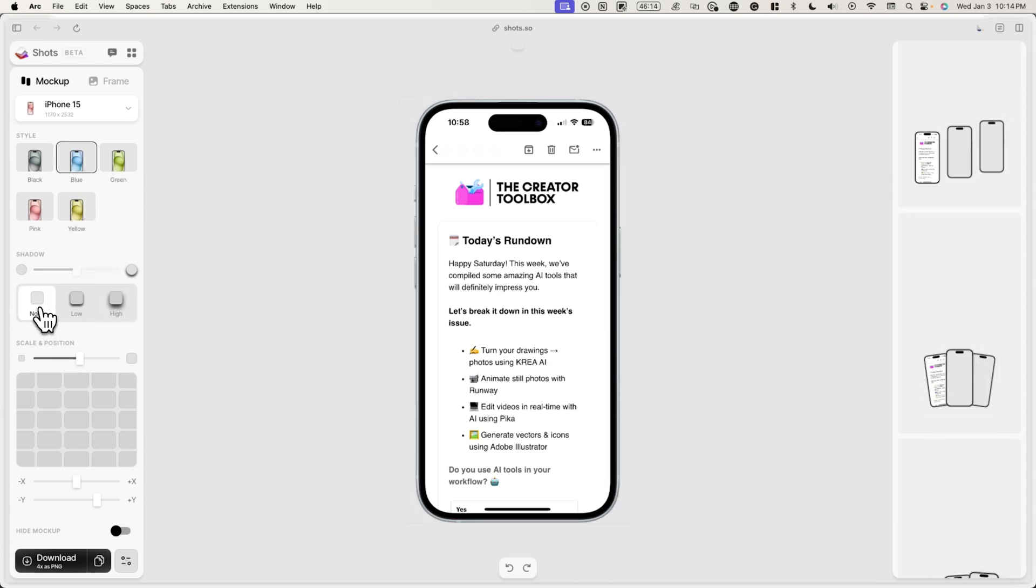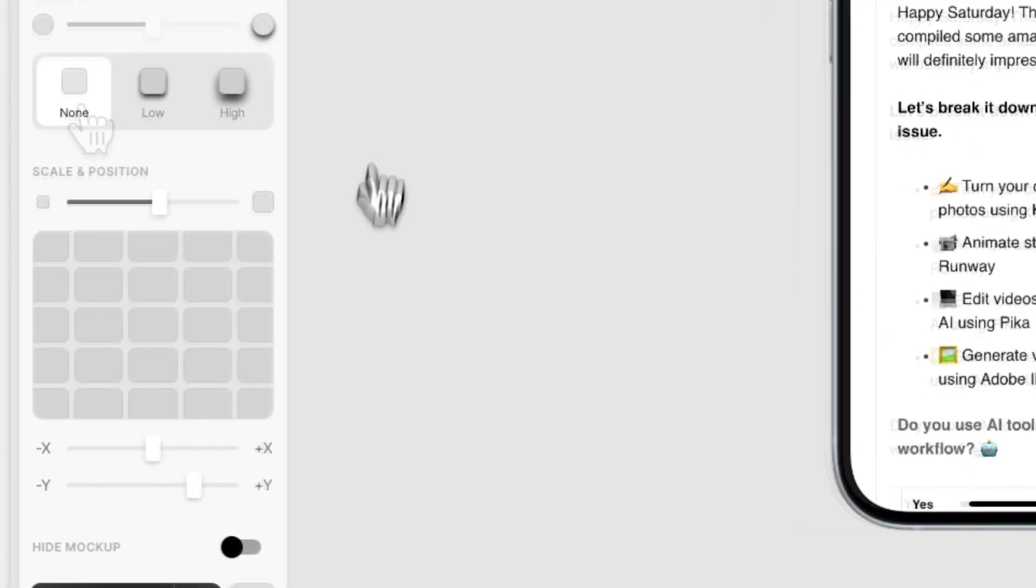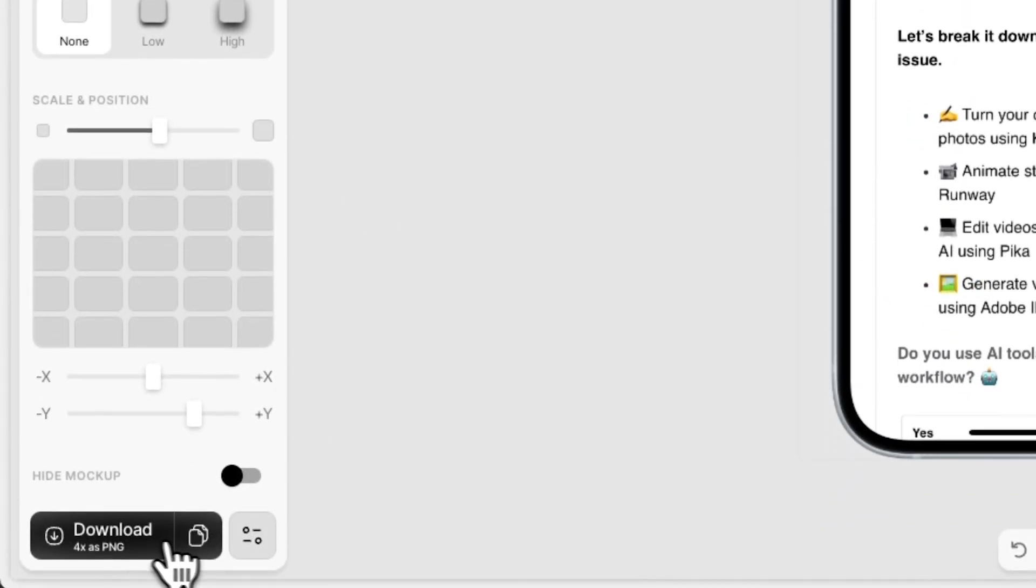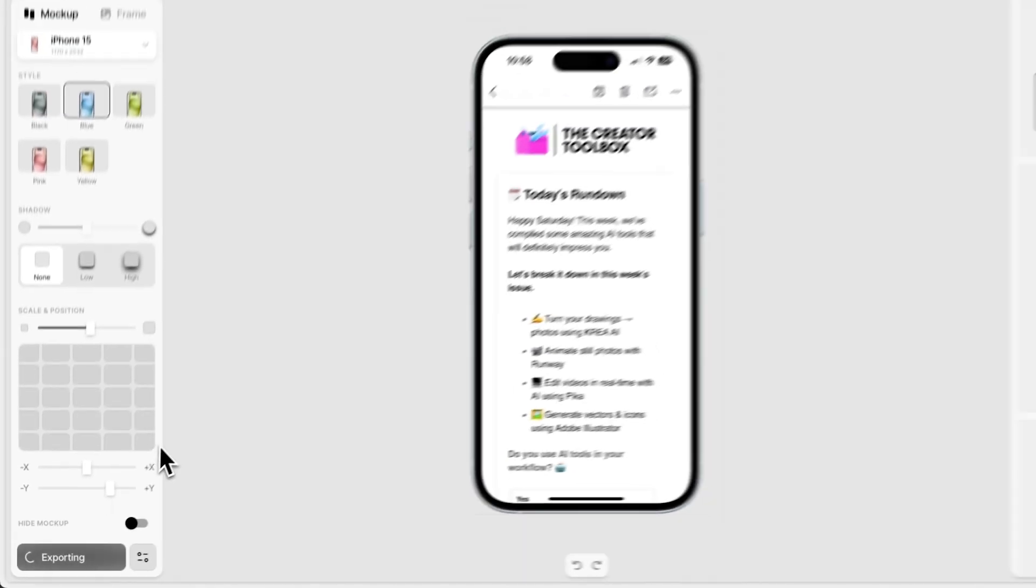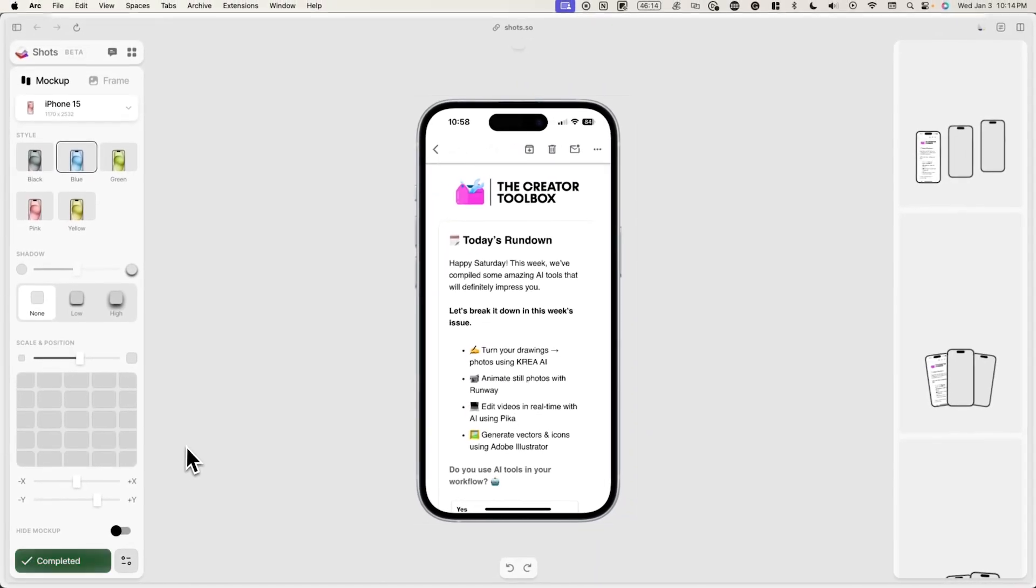Now when you're done, you can download your mockup in the bottom left. Just make sure that you export it as a PNG so that the background is transparent.